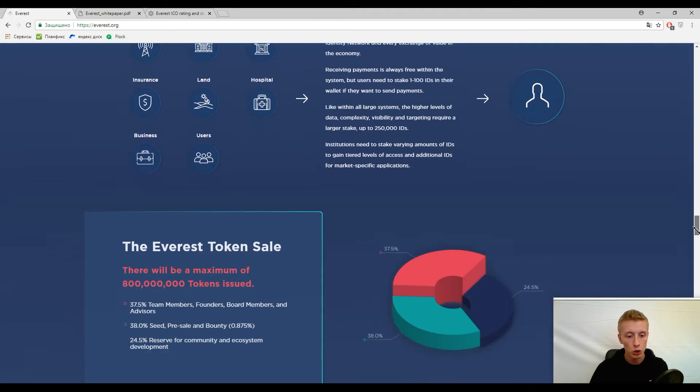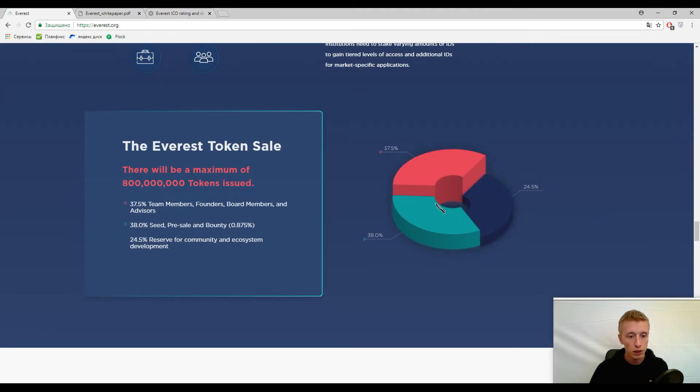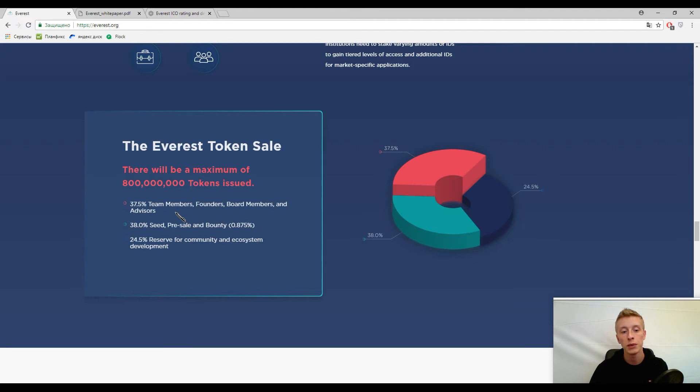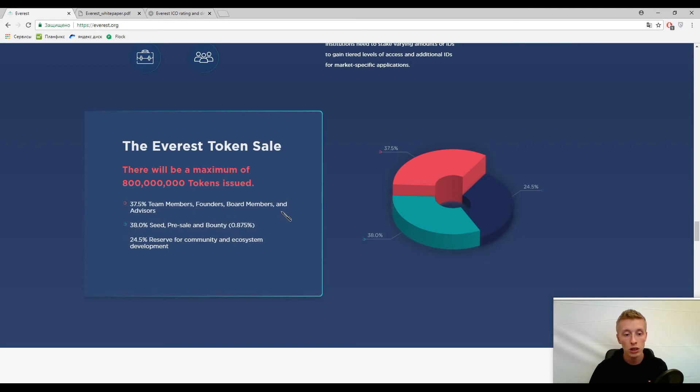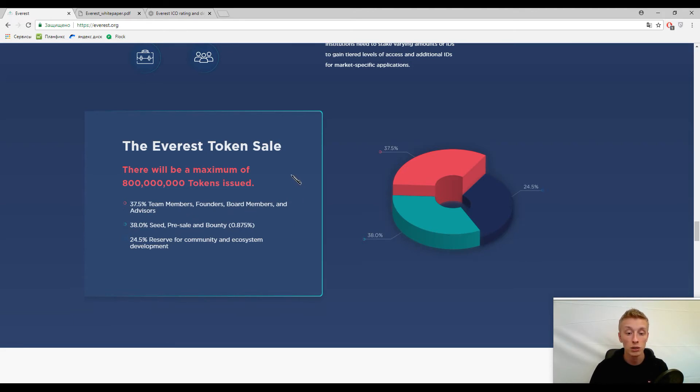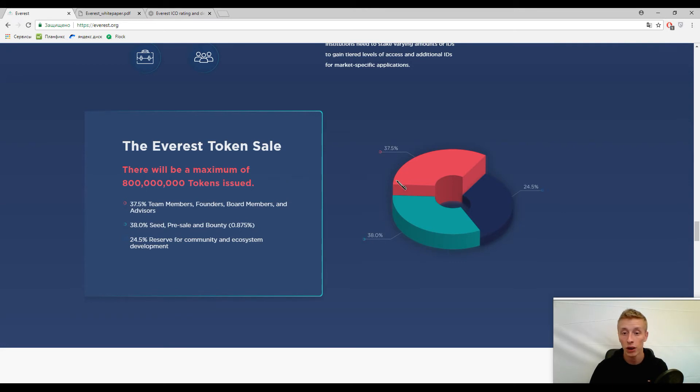Another fact I can show you at the bottom of their website: please pay attention, 37 and a half percent of estimated tokens will go directly to team members, founders, board members, and advisors. And less than 38 percent will go to seed, pre-sale, and bounty. That means developers want to control this platform. A lot of tokens will be in the hands of developers and founders.